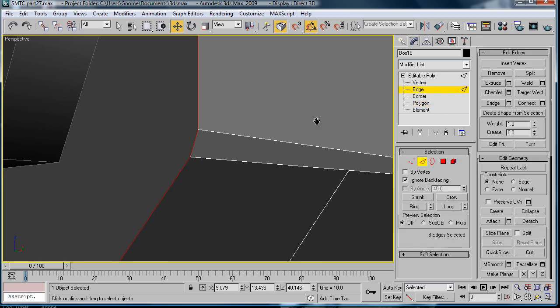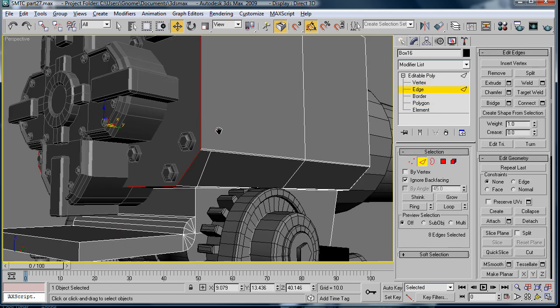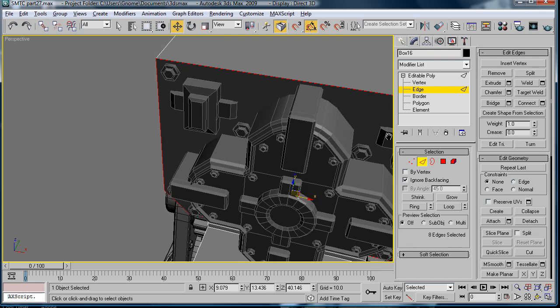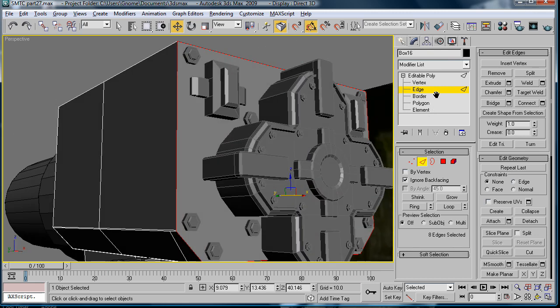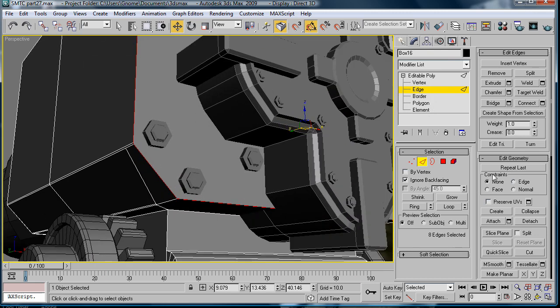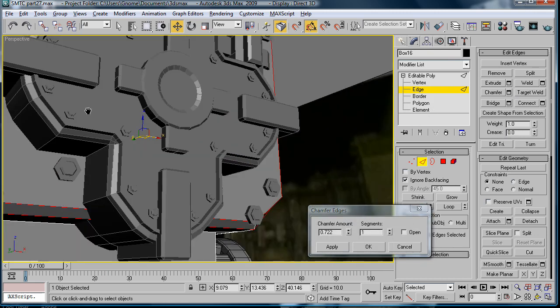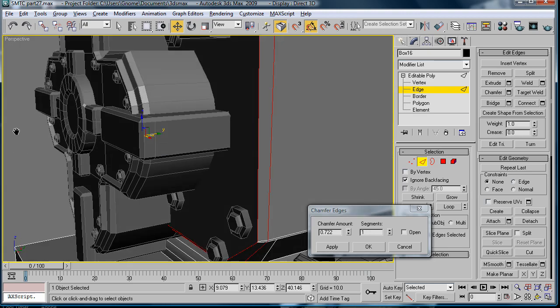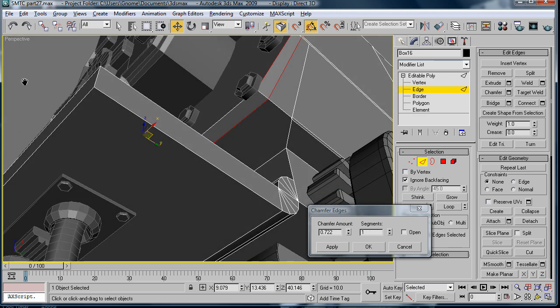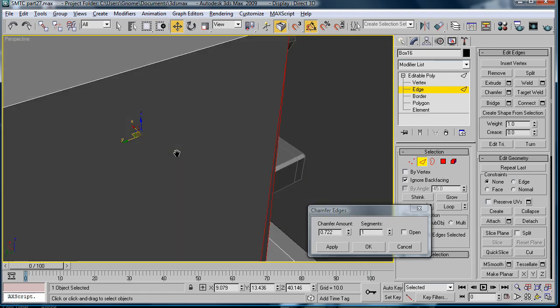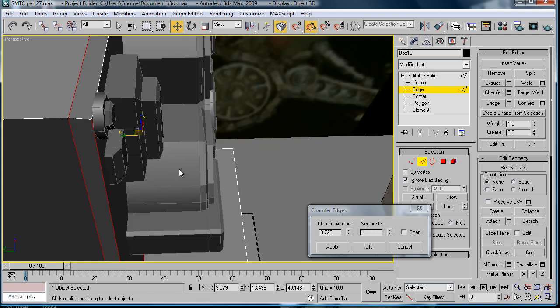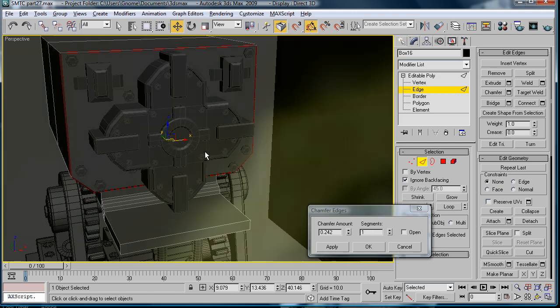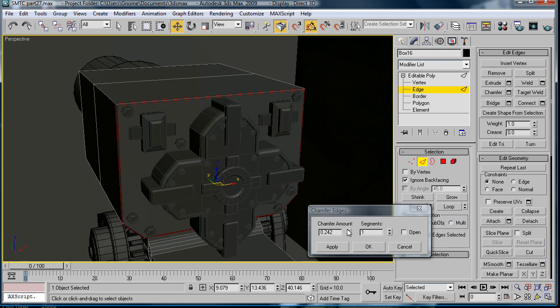Polygon edges. And it's looking better now. So, chamfer. Make sure nothing is going to happen. Looks pretty good. So, make the chamfer about 0.242.